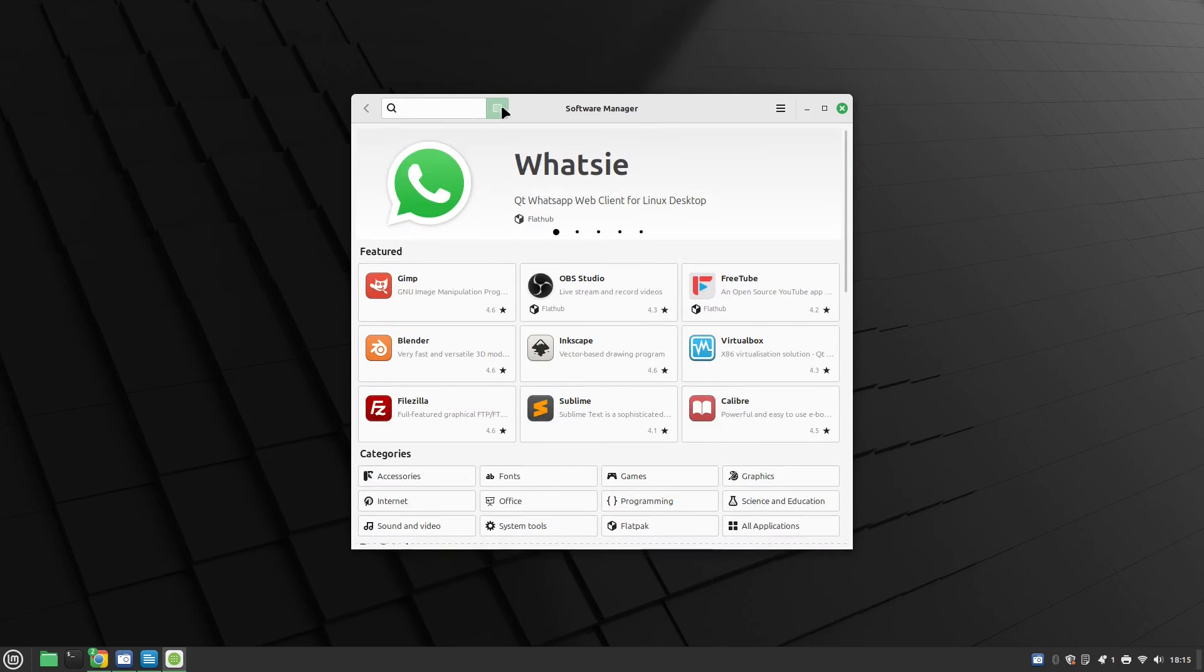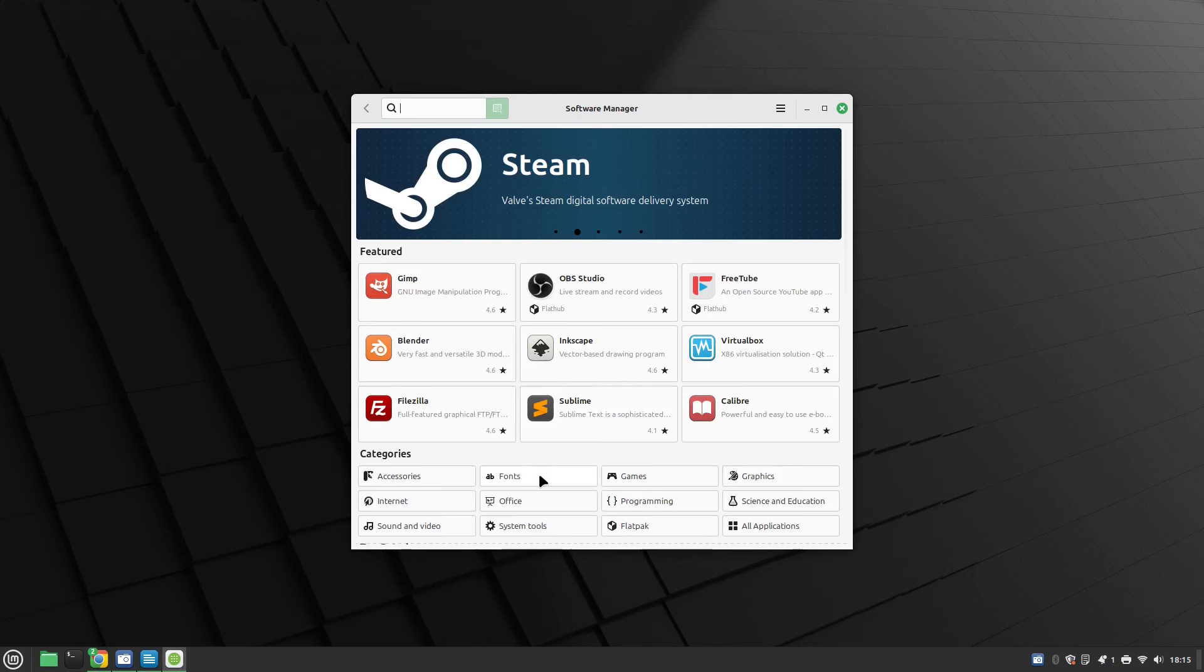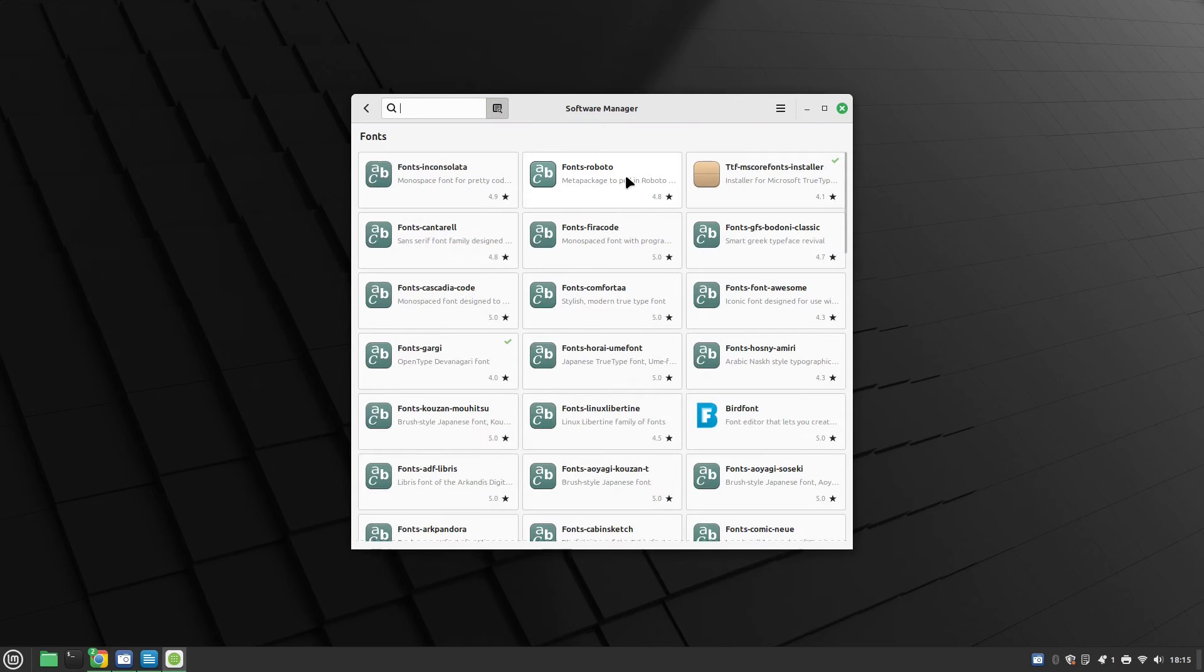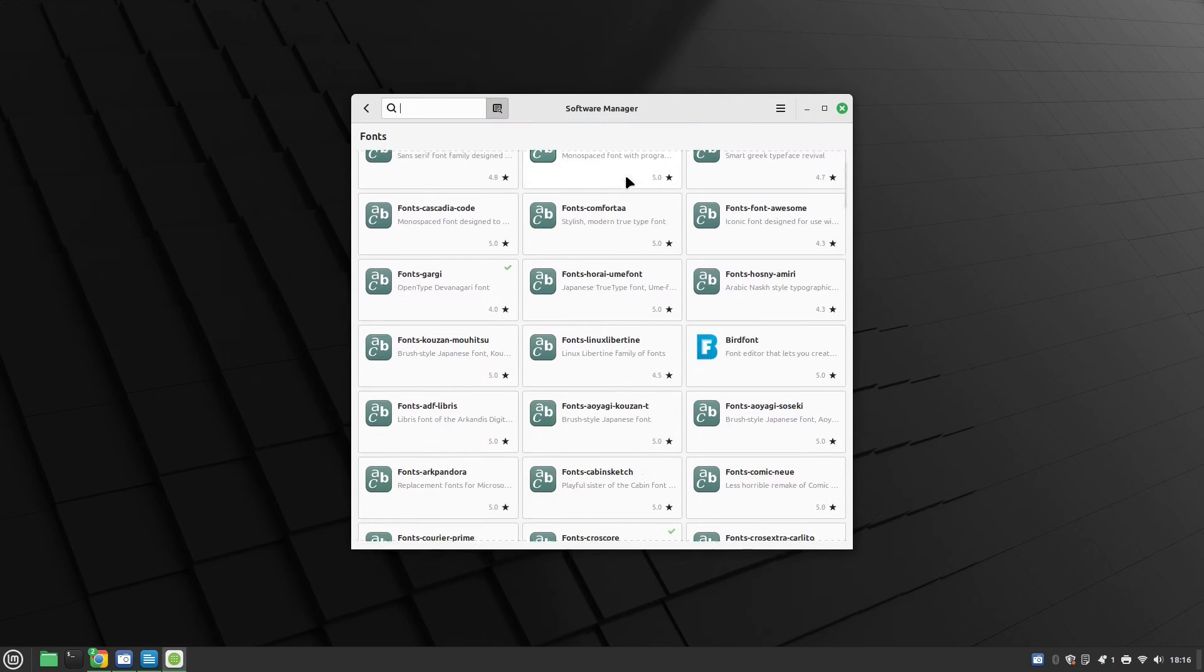It's worth noting that from the actual software manager here there is a category for fonts so you can also click on that so you can find other fonts that you might like.